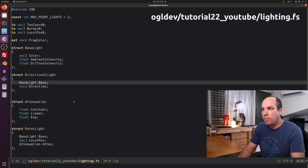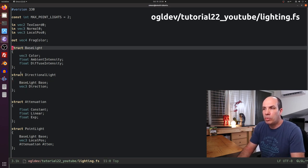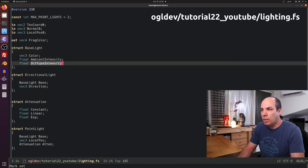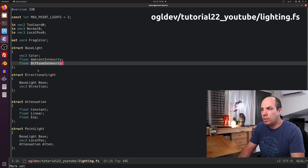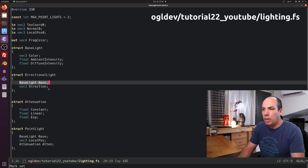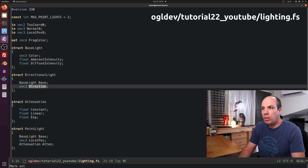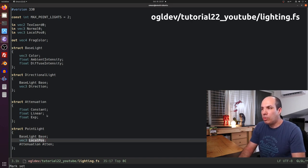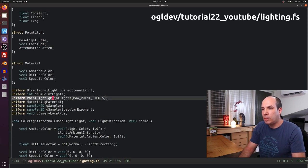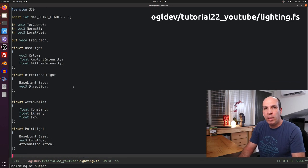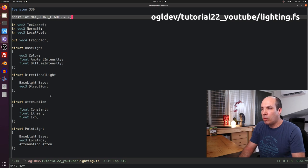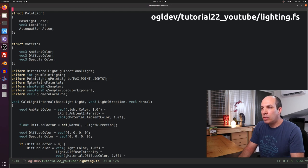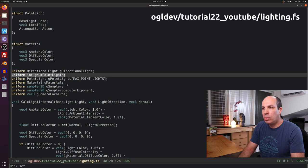Let's begin with the fragment shader. I've done some refactoring since we now have two types of light sources with several shared attributes. I created a base light structure with the color and the ambient and diffuse intensity. GLSL doesn't support inheritance as in C++, so in the directional light we have the base light as a member and an additional vector for the direction. Here we can see the attenuation structure, and the point light is composed of the base light, the attenuation, and the position in local space.